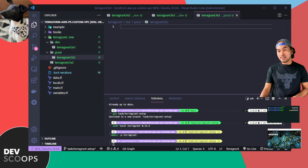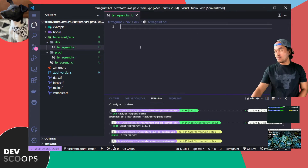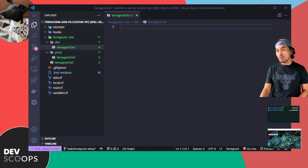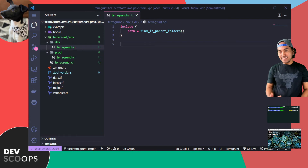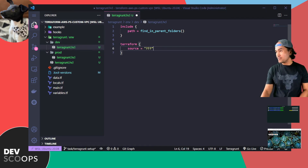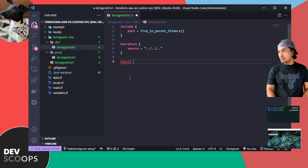I'll start writing the contents of the Terragrunt file inside dev. The first block I need to define is the include block. Then I need to set the Terraform block and point the source value to the root of this repository. The next block I need to define is the inputs block.